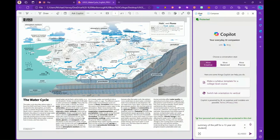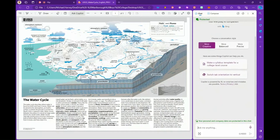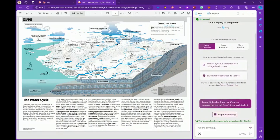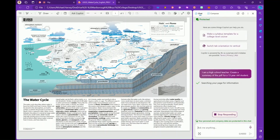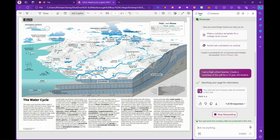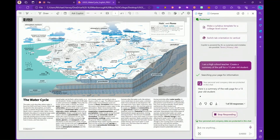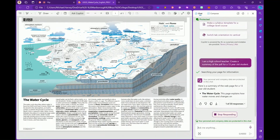Then we press enter and it will go about its work, searching the PDF for the information to create a summary of the PDF for the 13-year-old student.